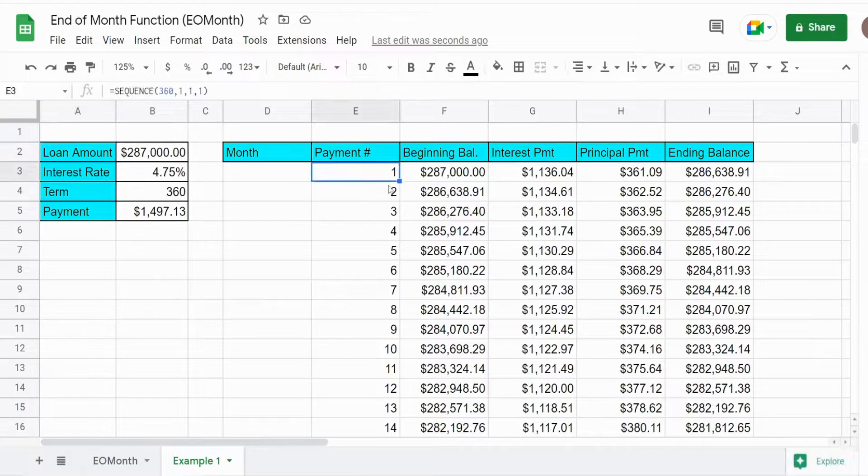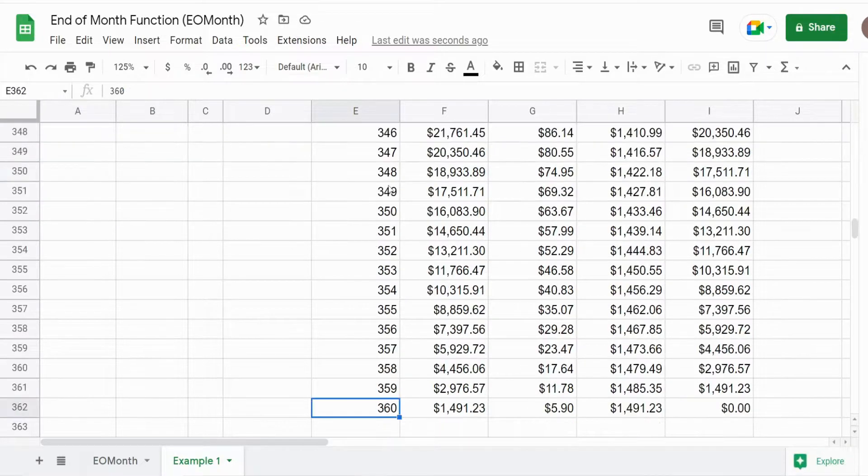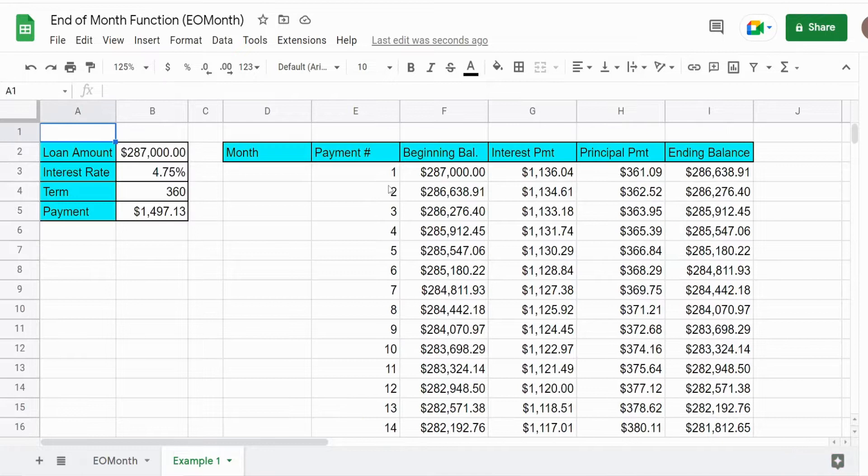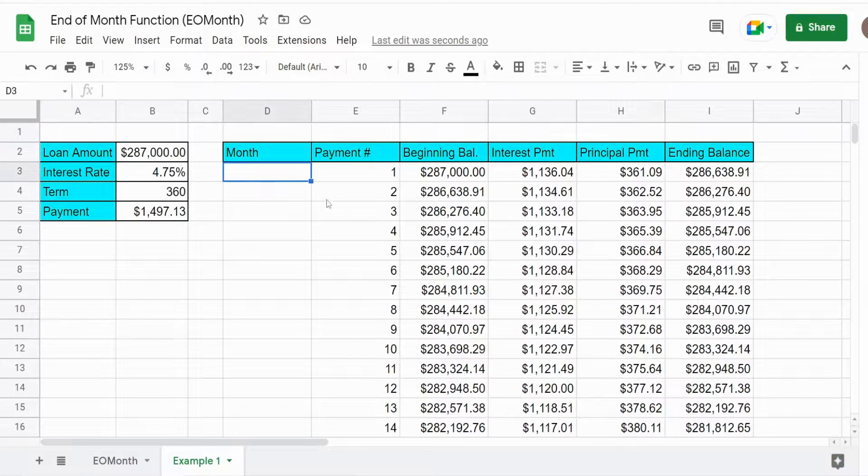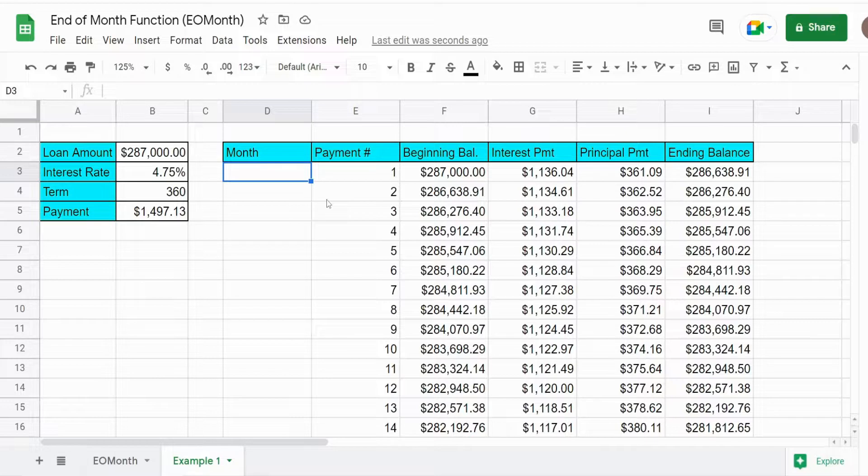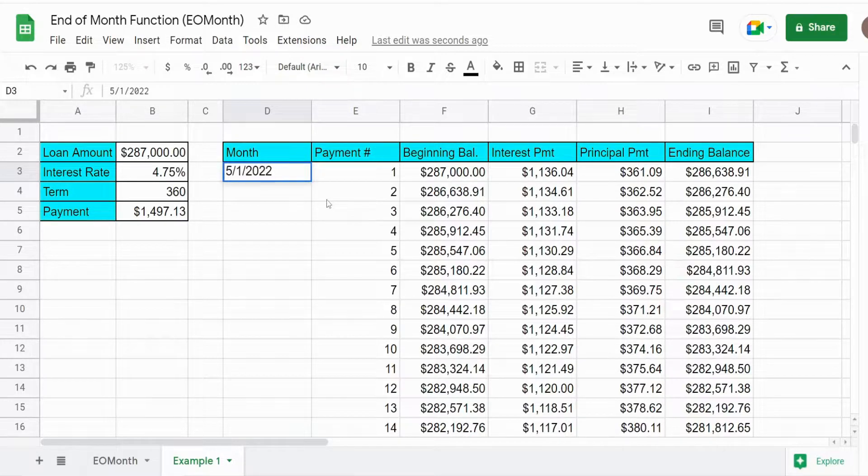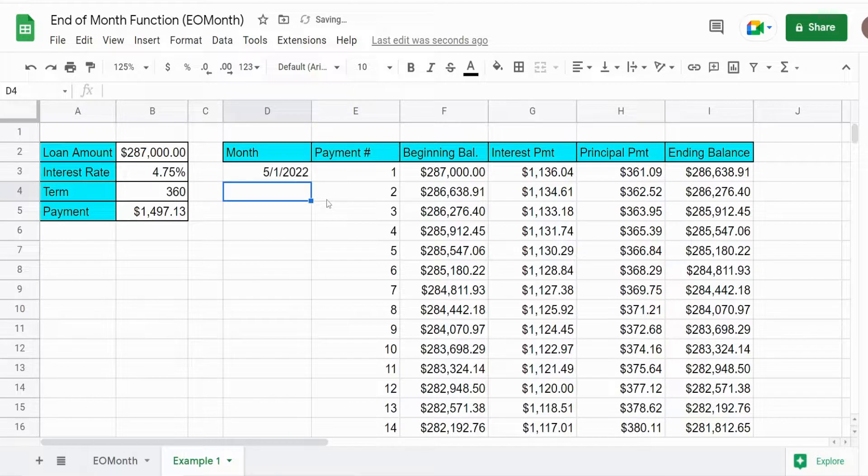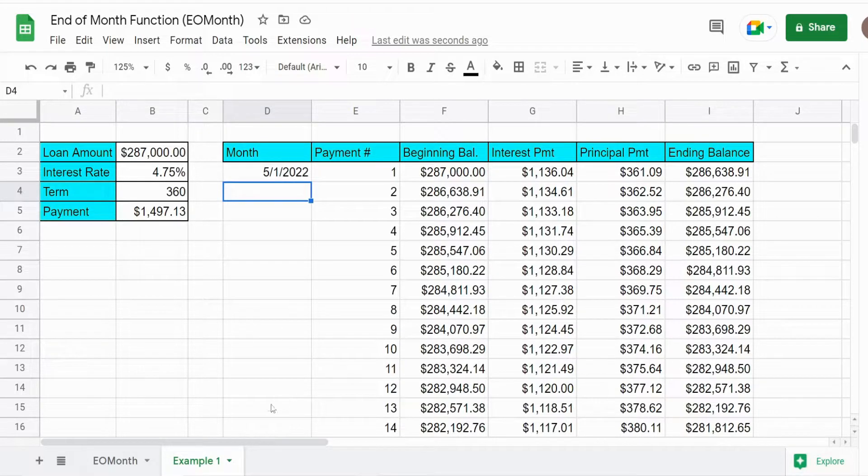We can see a 30-year fixed mortgage loan here with 360 payments. And let's assume our first payment due date is May 1st, 2022.